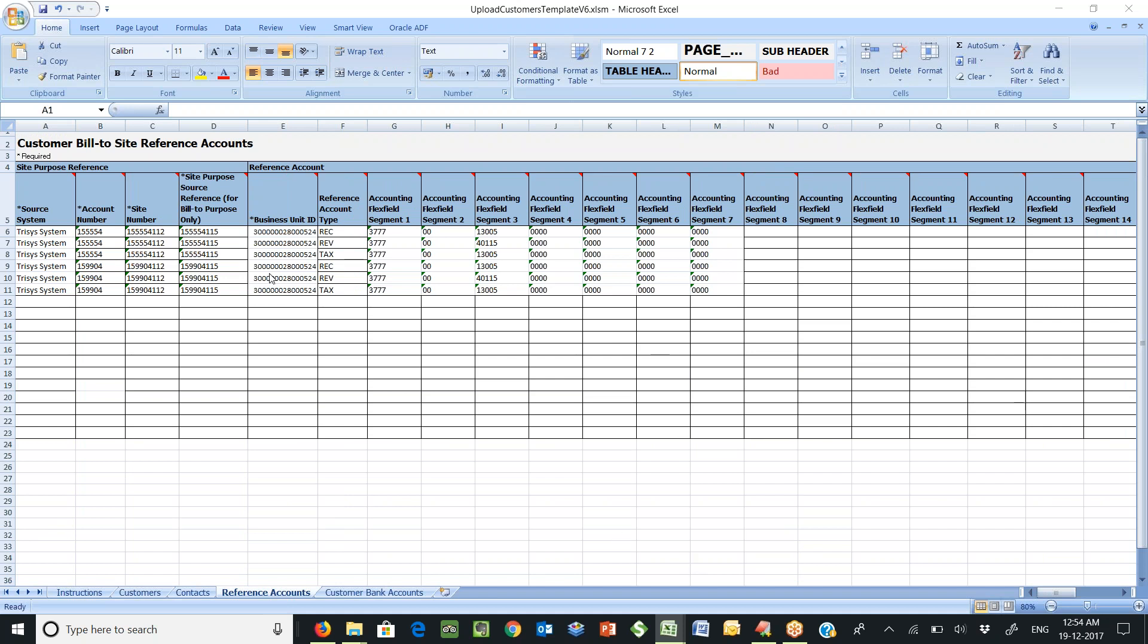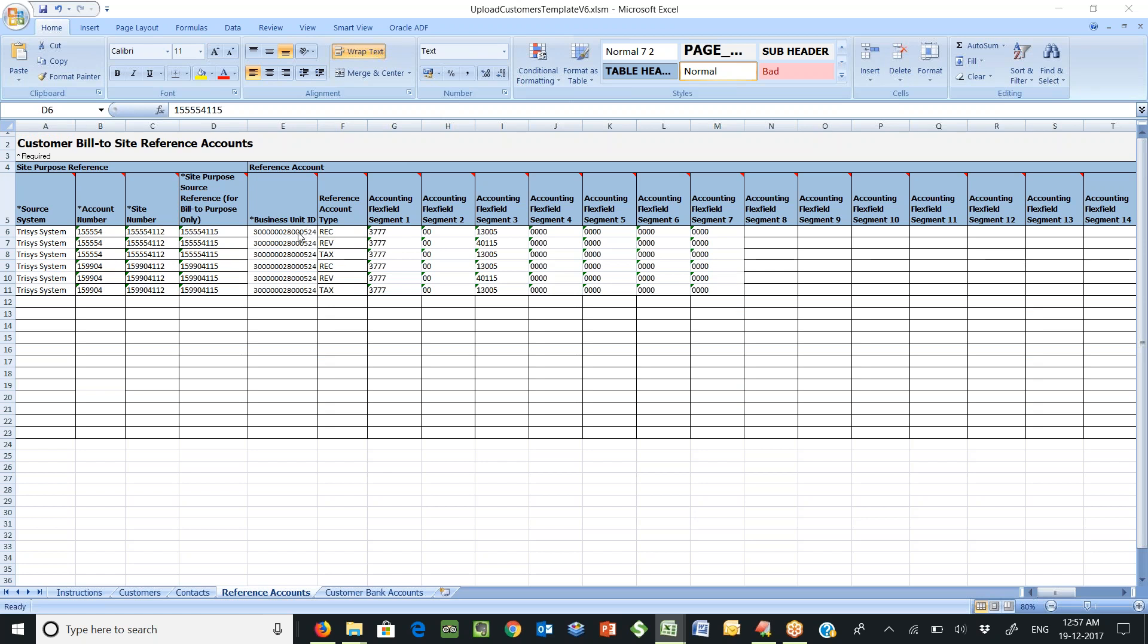Please note that the customer account is linked with the account number, site number, and site purpose source reference number which were provided in the customer spreadsheet. In order to link the reference account to a business unit, the business unit ID has been provided on the reference account worksheet.